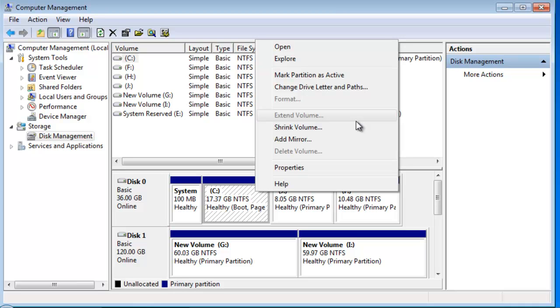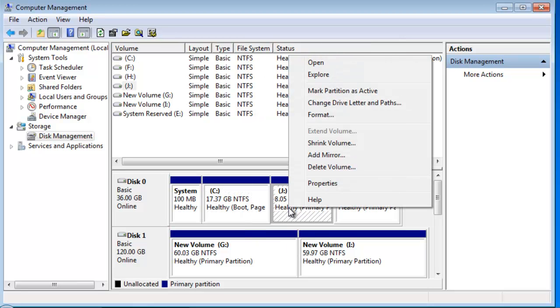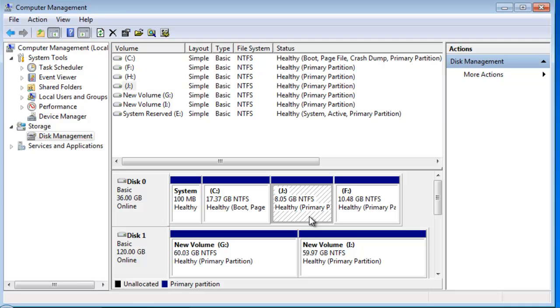So, the only way to extend the system partition is to delete partition J to get an unallocated space. But there will be a great data loss.